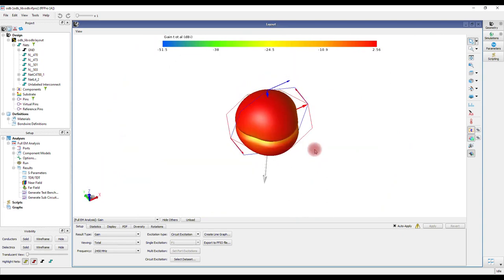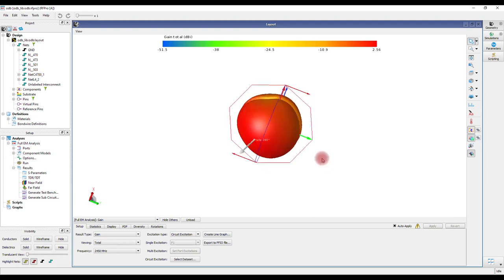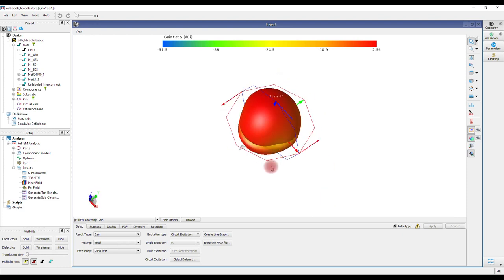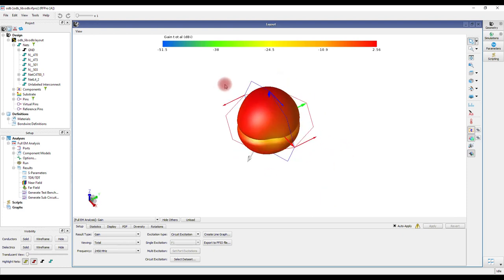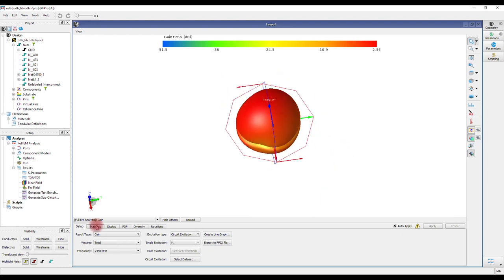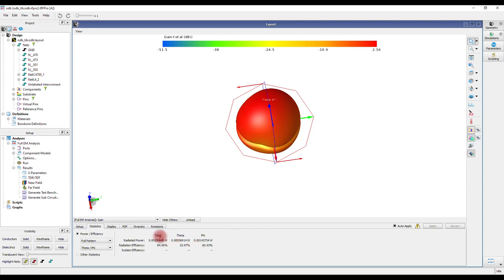The peak gain of 2.56 dBi is achieved by the antenna. This is the radiation pattern of the antenna. Under the statistics, you can see the total efficiency of the antenna. The total efficiency is 84.5%, which is excellent. Thank you for watching this tutorial. See you next time.